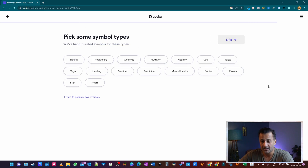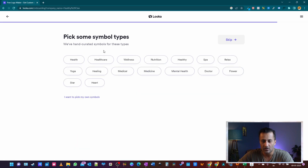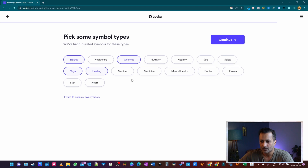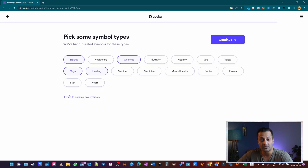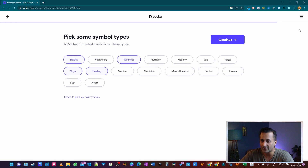Now it says 'pick some symbol types.' You can pick your own specific symbols, or you can say 'pick symbols for me.' I'm going to choose categories: health, maybe yoga, maybe wellness, healing. That should do — hit continue. This is an easier way to do it and saves a lot of time. If you already have a specific symbol in mind, you can search for it; otherwise, I just select categories and continue.